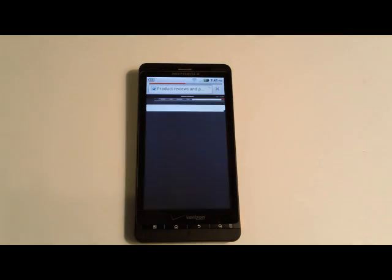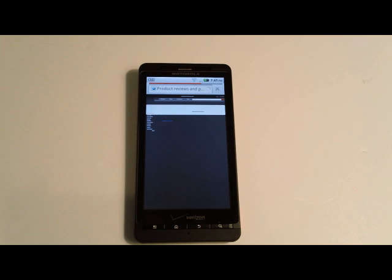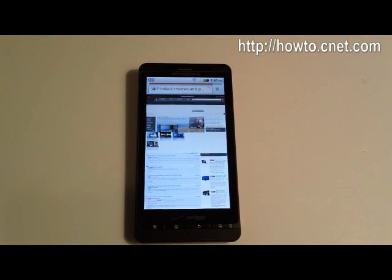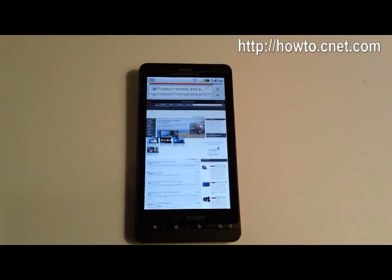That's it. Now you know how to force your Android browser to display non-mobile versions of websites. For more tech tips, check out howto.cnet.com.